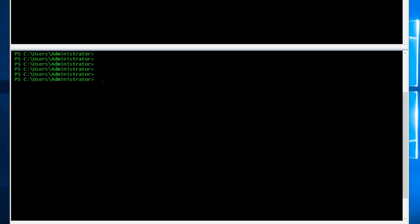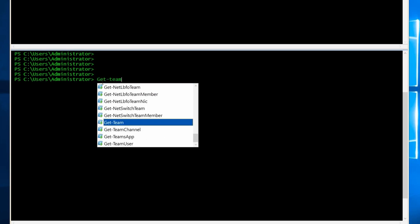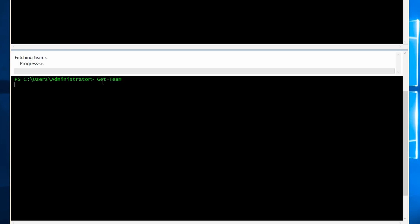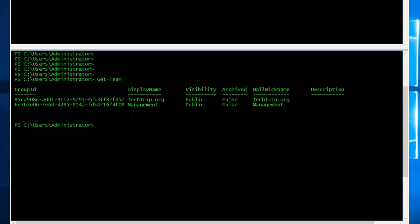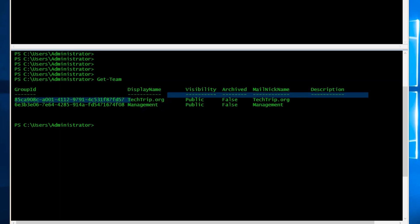With group ID, you can do many things. For example, you can add or remove a user or a channel. As you can see here, I have only two teams in my tenant, techtrip.org and management, and here are the group IDs of each.